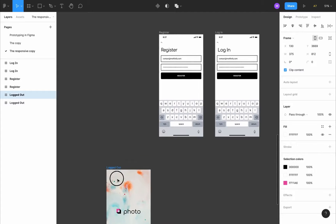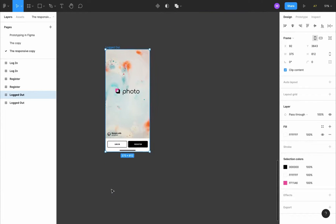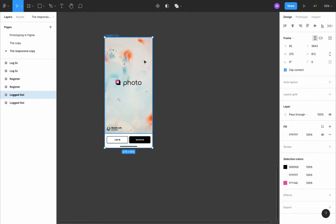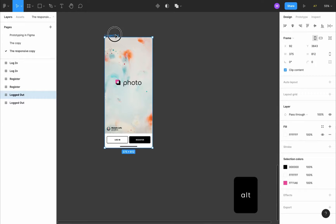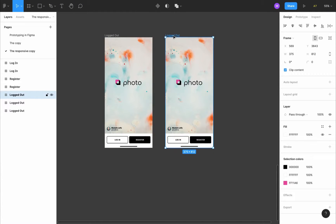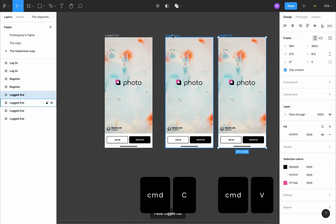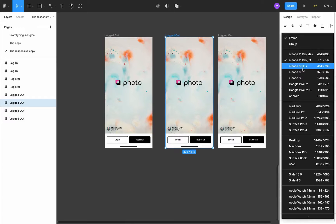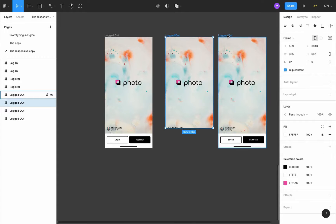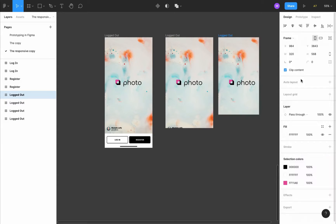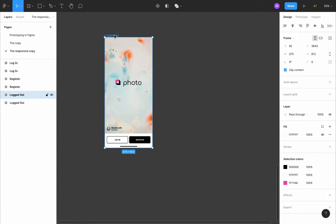I'll grab the logged out frame away from the other frames to have space to work on it. Before I start I want to see how it holds on different screen sizes. I can copy it by pressing and holding the alt key, or pressing command C and command V, then changing the frame to an iPhone 8 or iPhone SE. But this is too slow and limiting — there is a better way to do it.